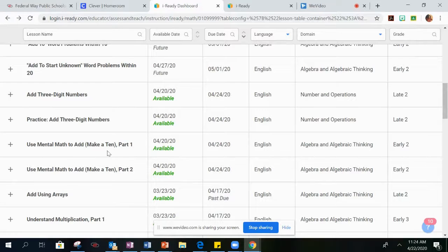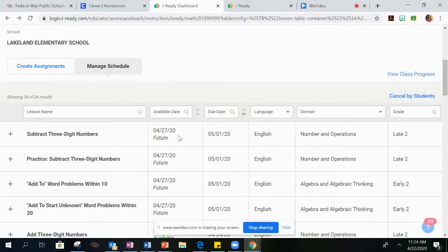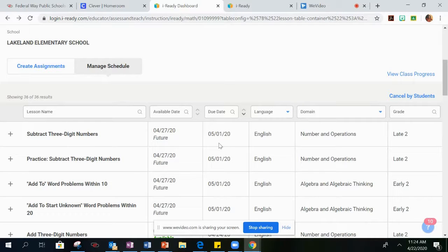The lessons that were previously assigned last week will no longer be available, so remember you have until Monday, April 27th to start the lessons, and until Friday, May 1st to finish those assigned lessons.